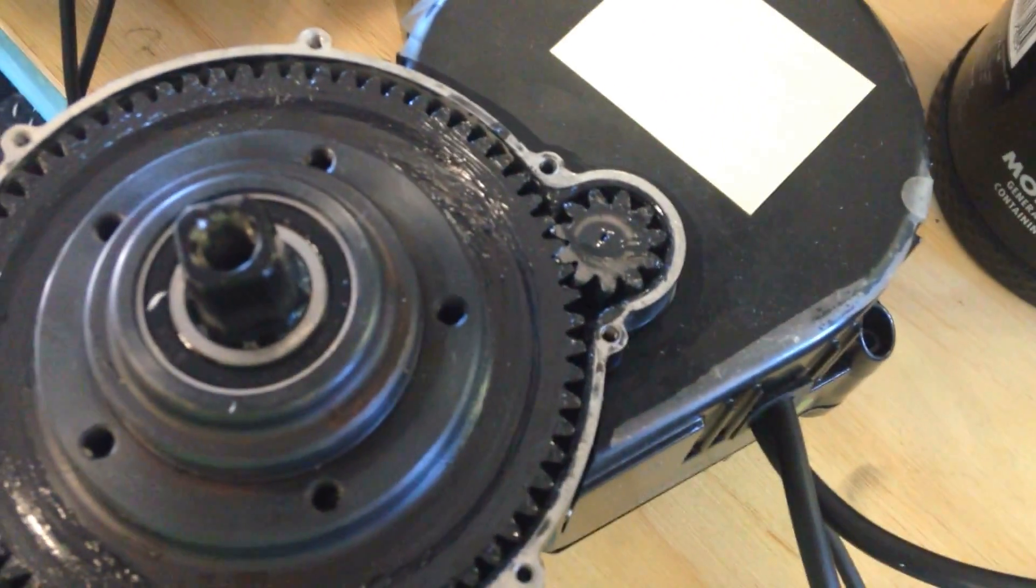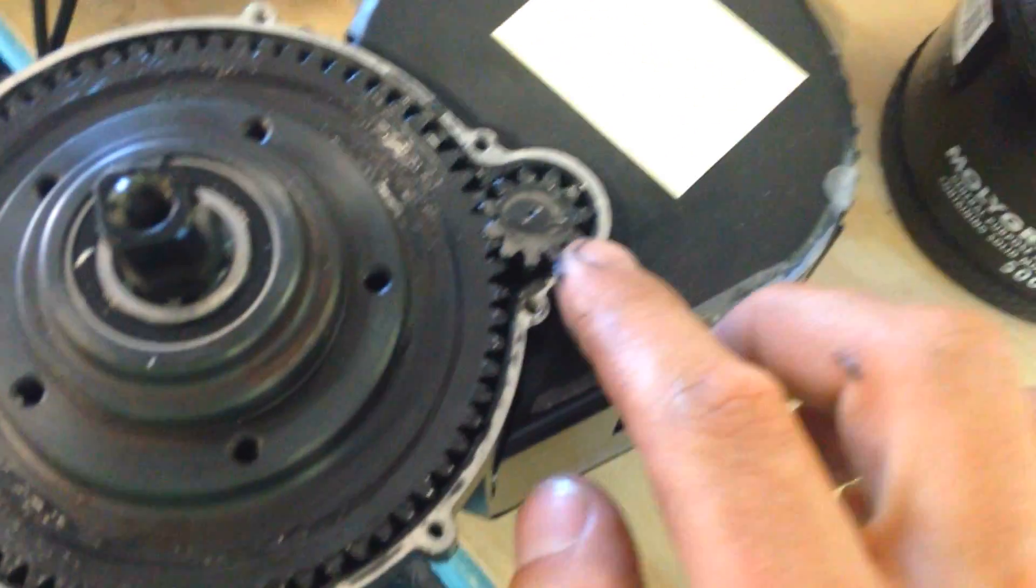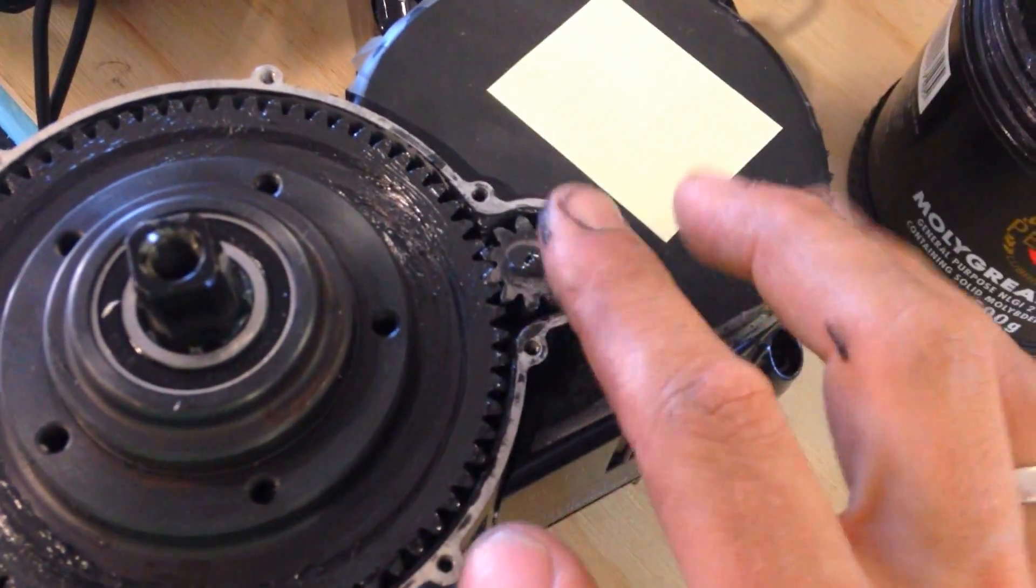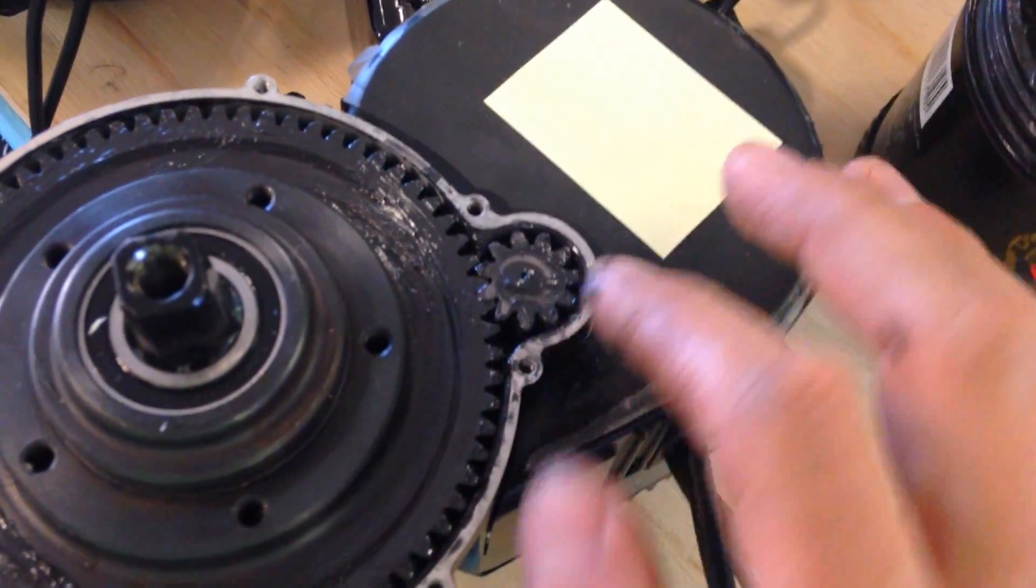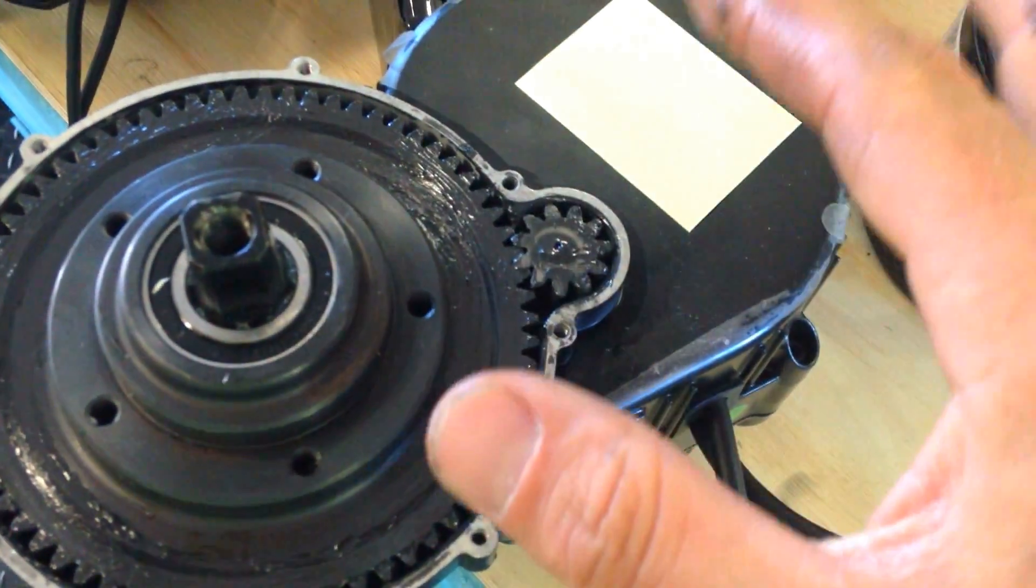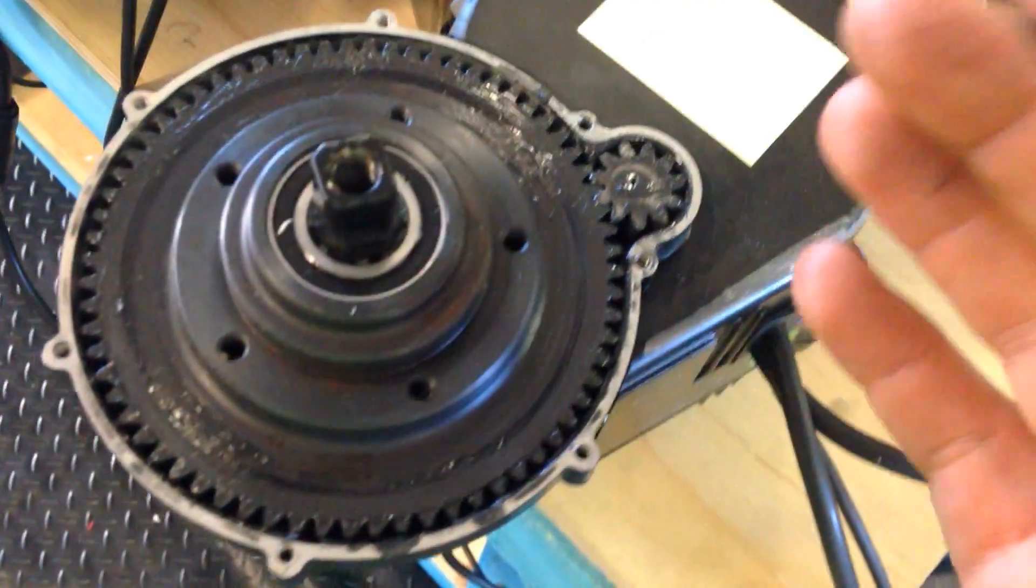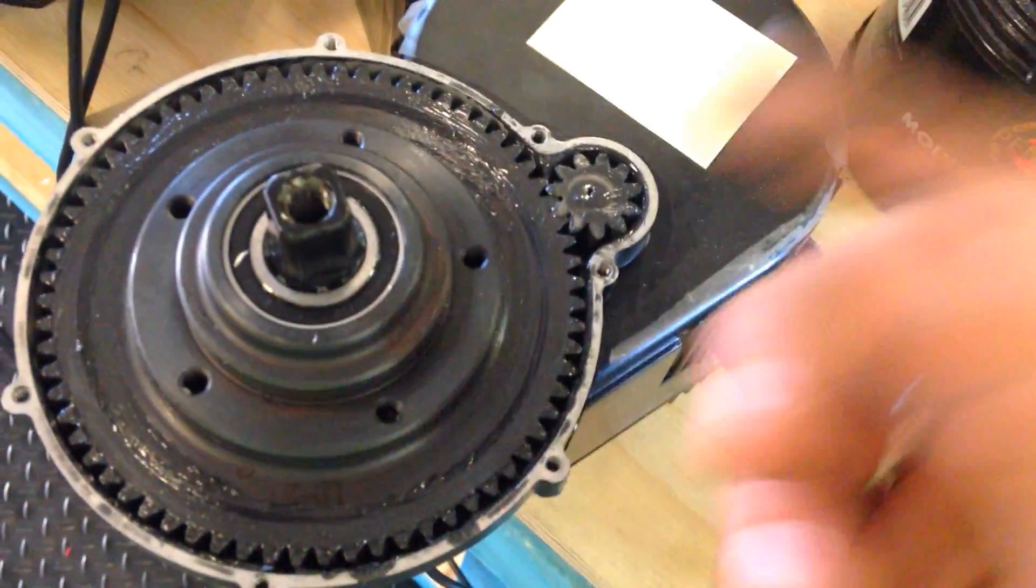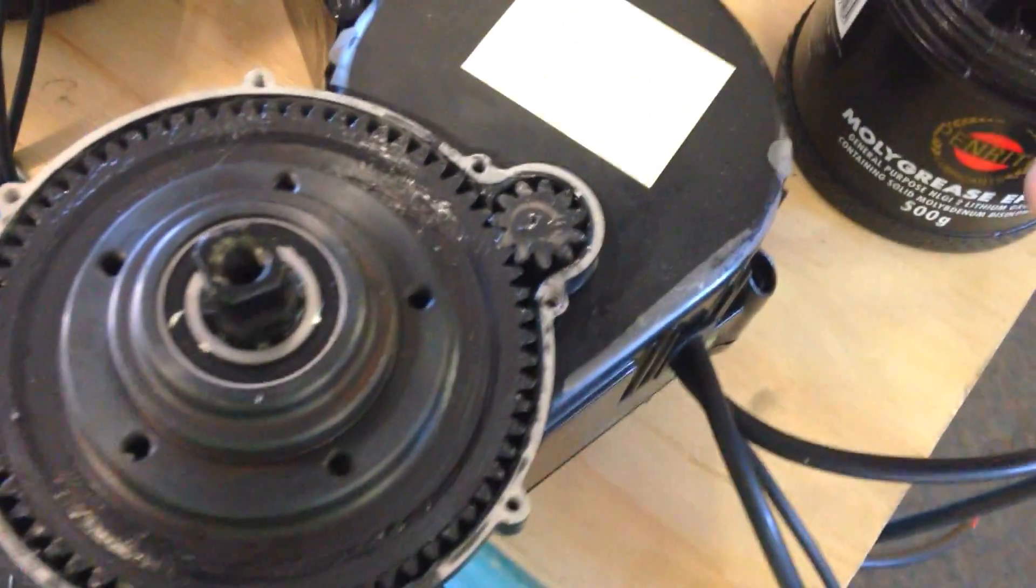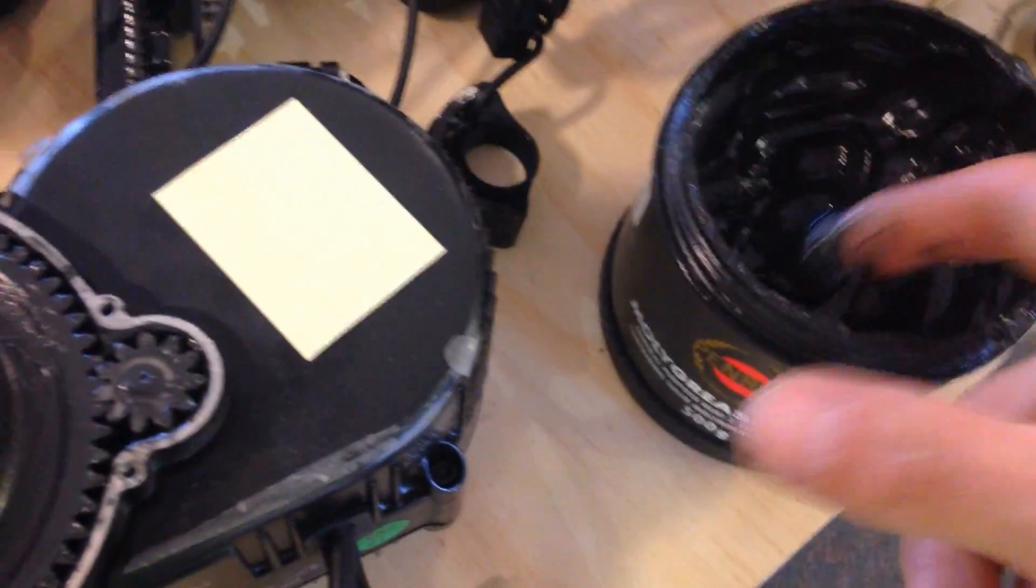As this spins, the grease just splashes all the way to the sides and you end up not having enough where you need it. What you're going to do is grab some grease on your finger.